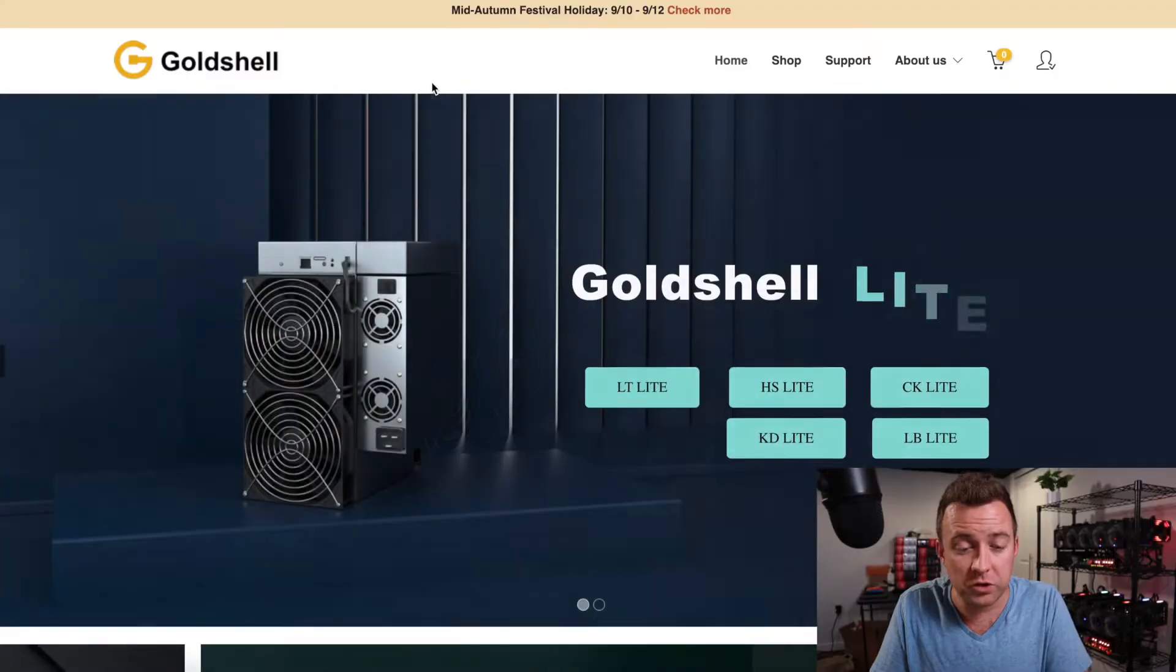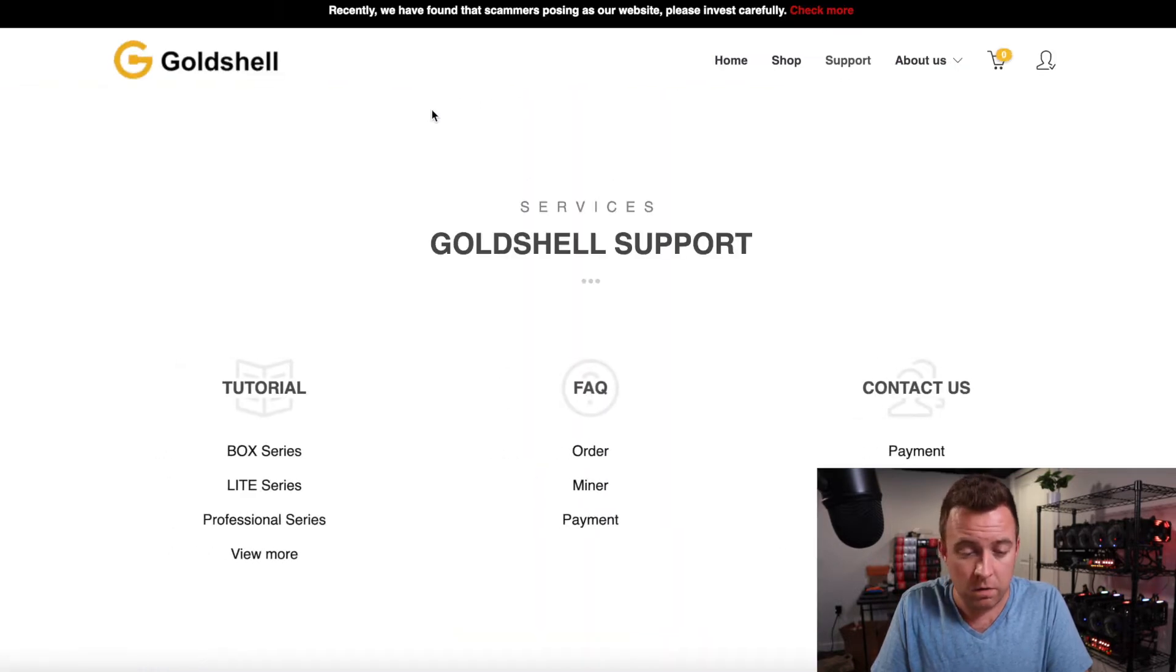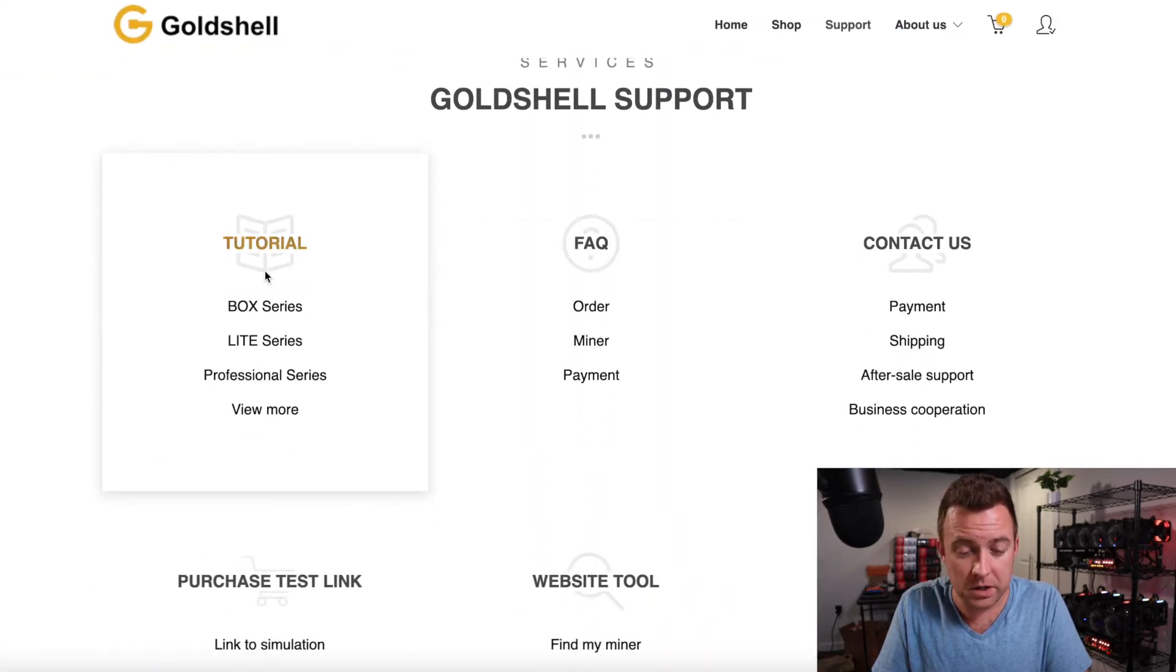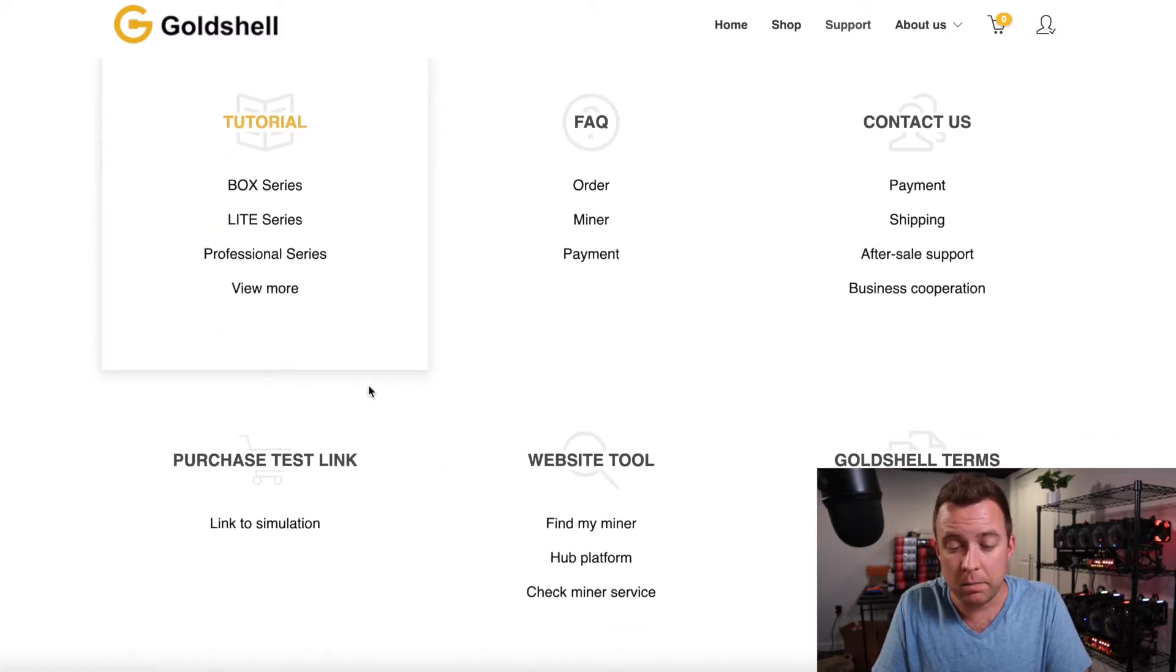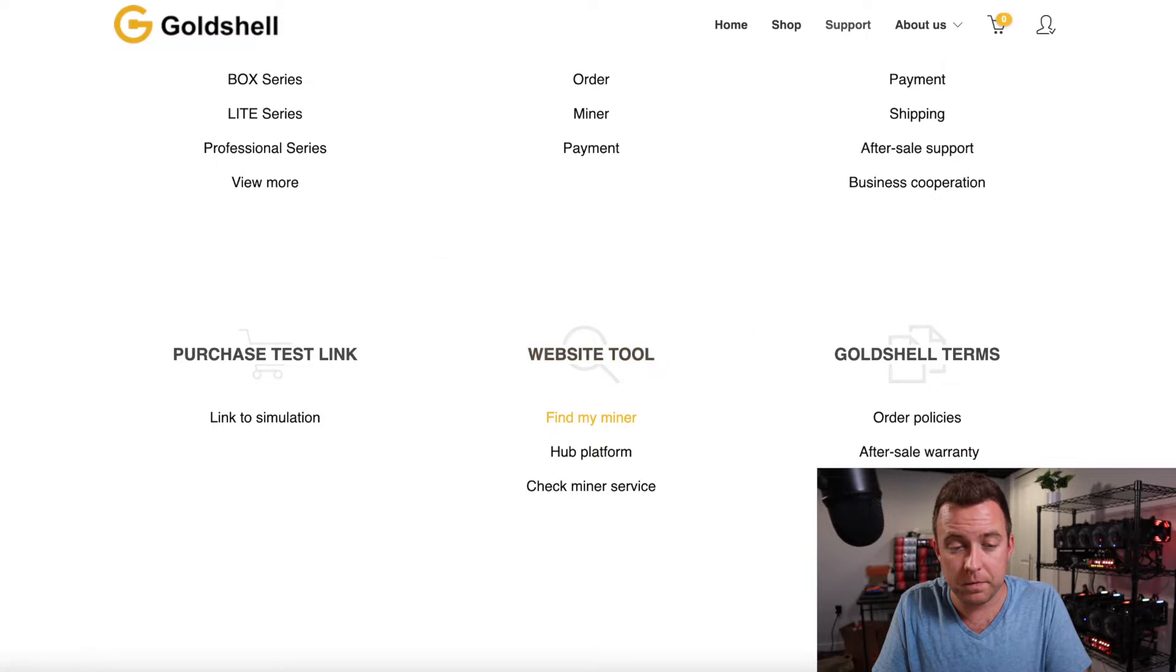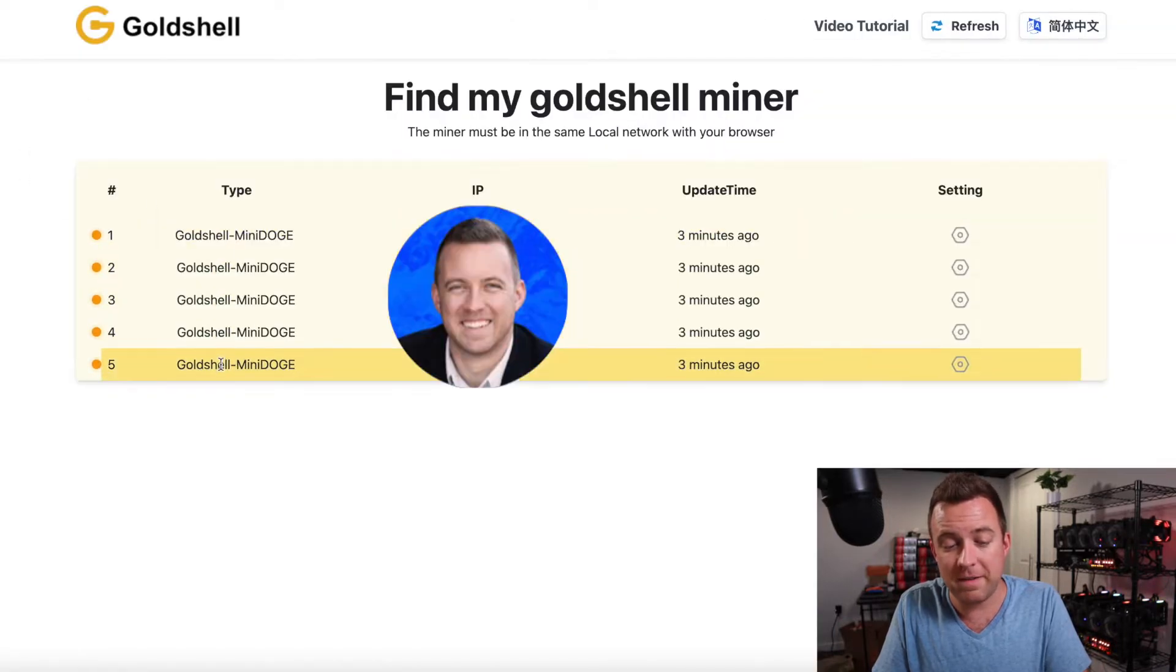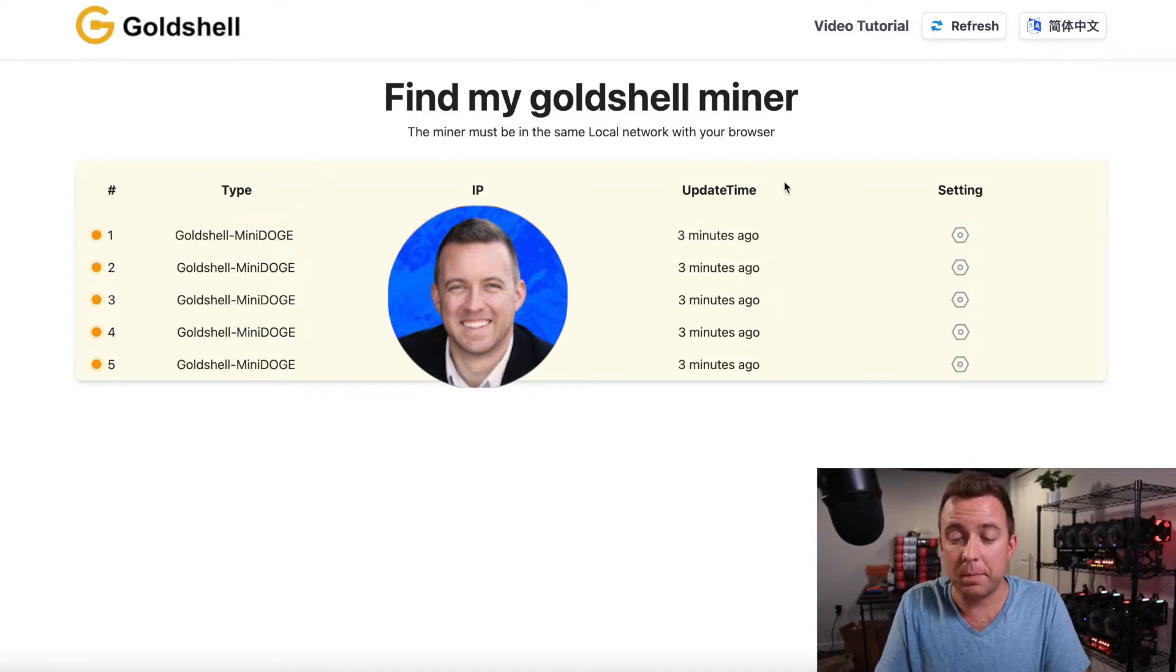So the first thing you're going to do is come on over to goldshell.com. Come on over to support. From there, you're going to see the section where it says tutorial. Just click on view more. But before we do that, let me also show you a handy tool here as well. So this says website tool. It says find my miner. Go ahead and click on that. And it's going to show me right away my five different mini doge miners that I have. It's going to show me my uptime.